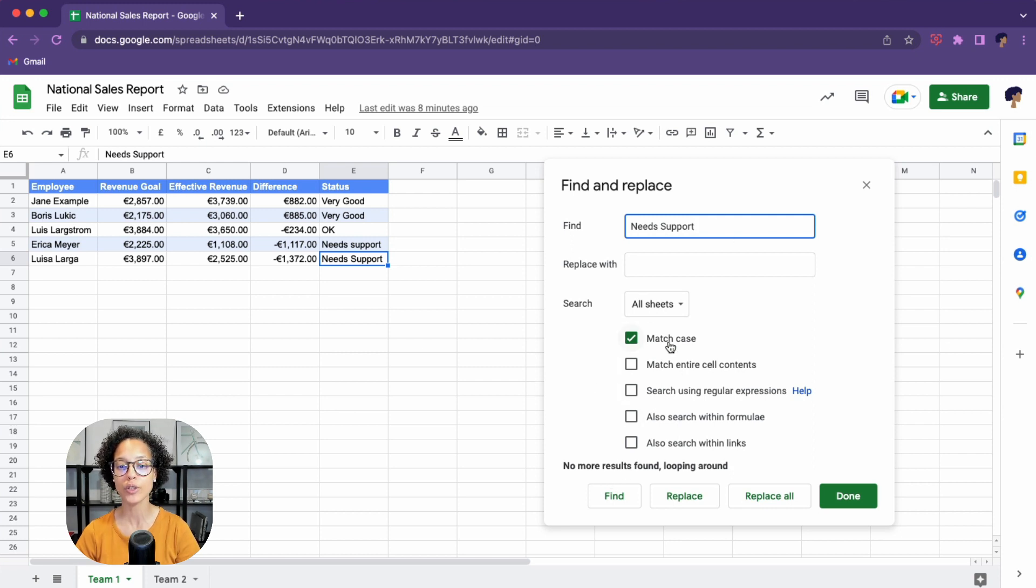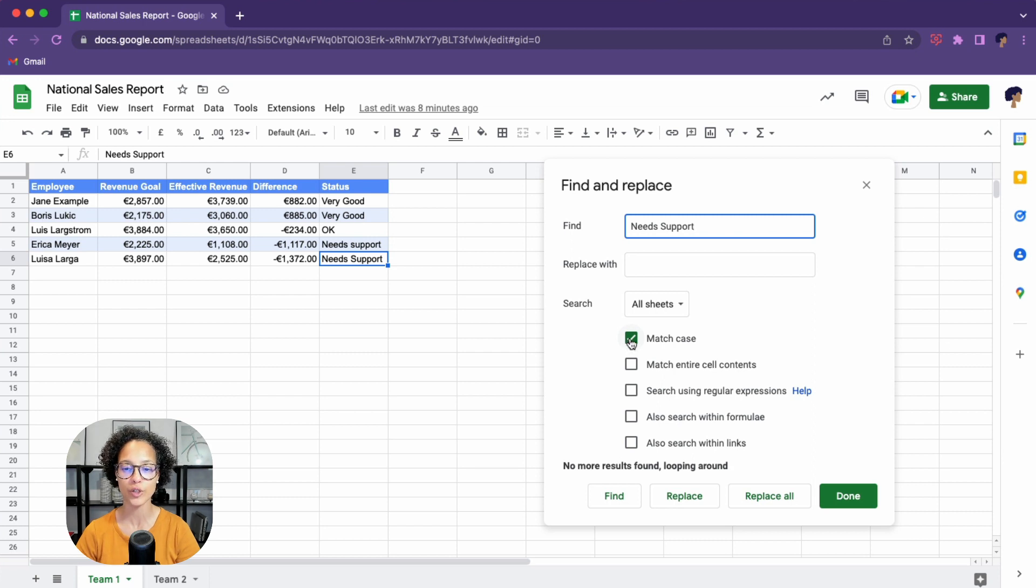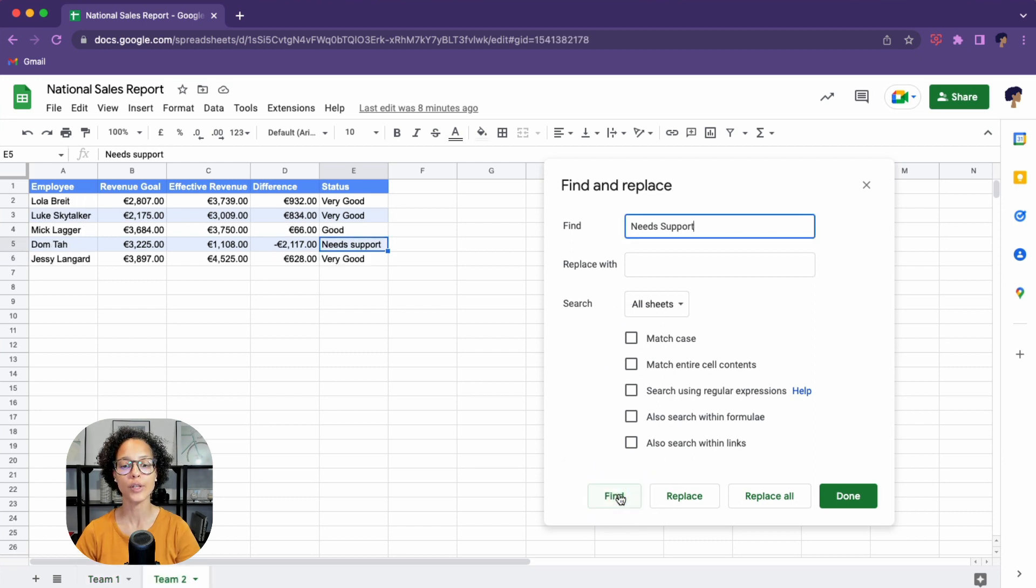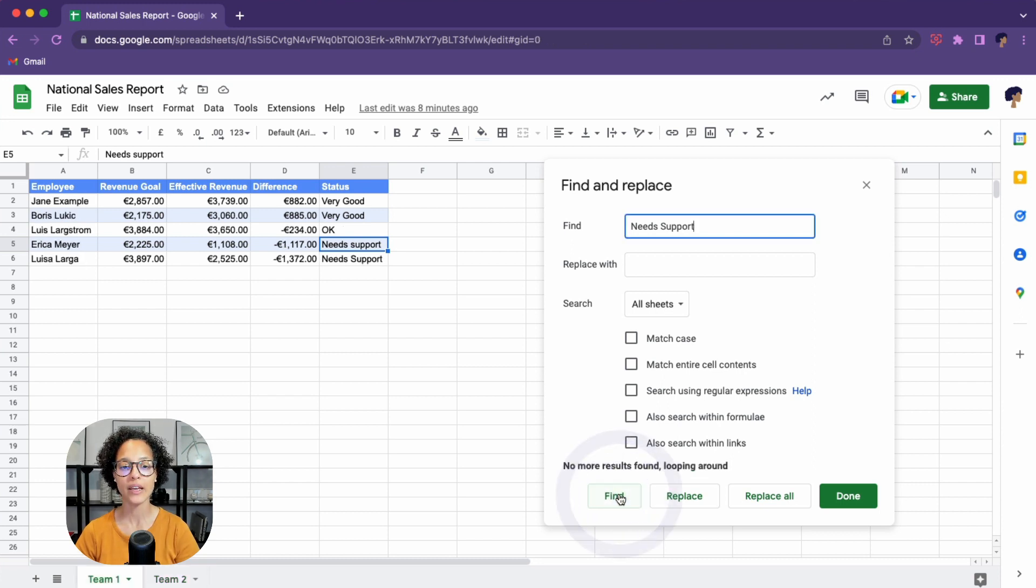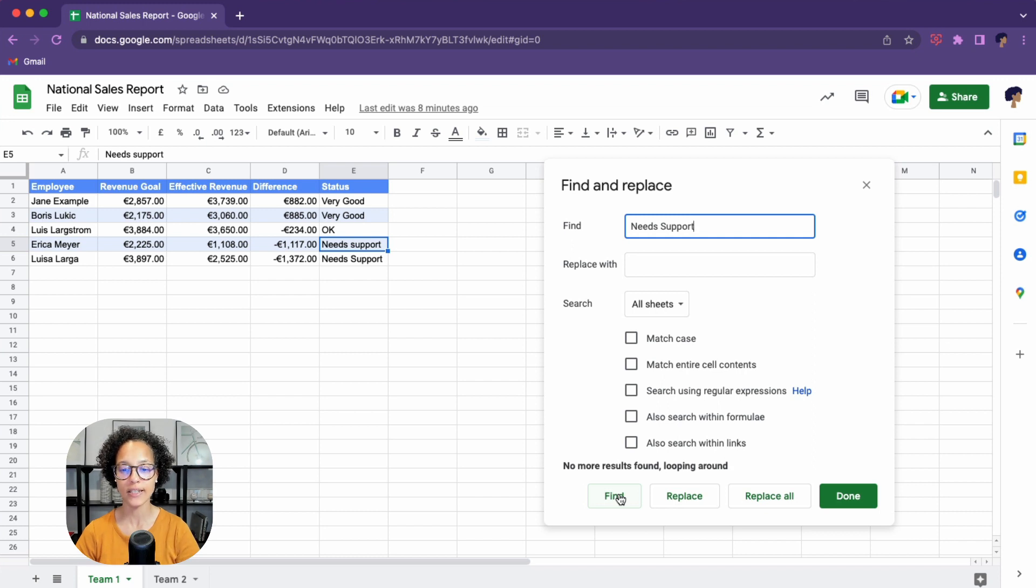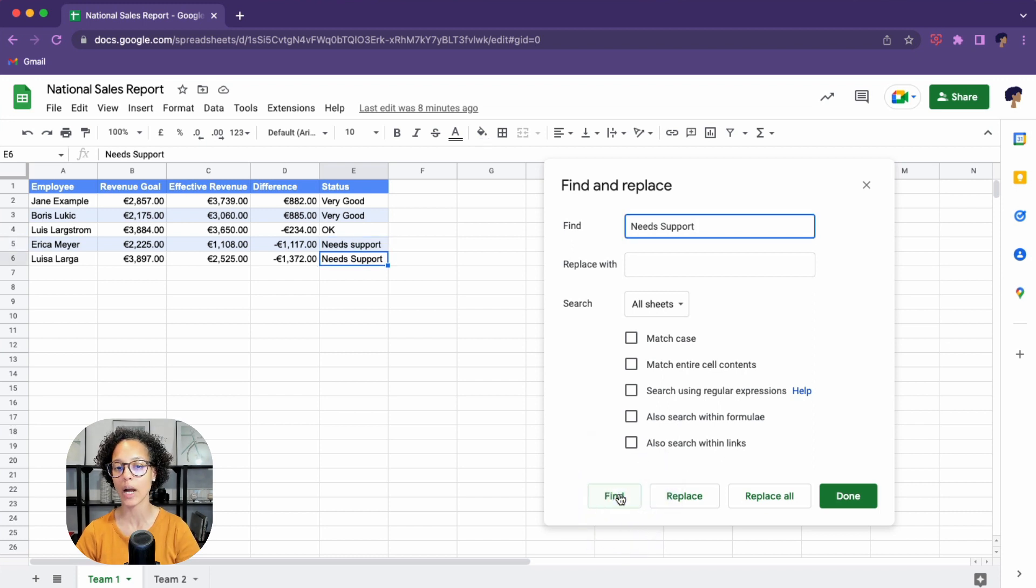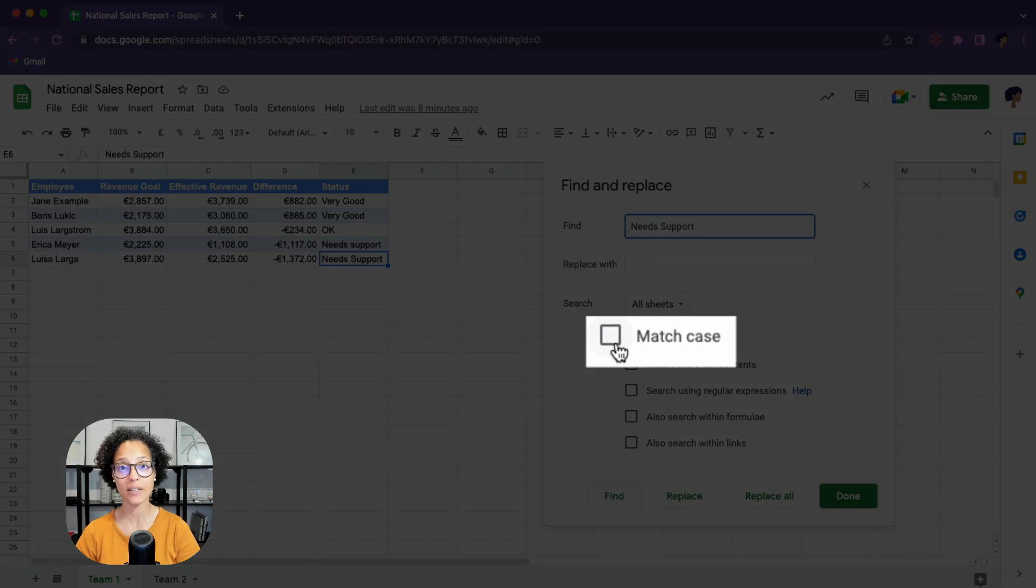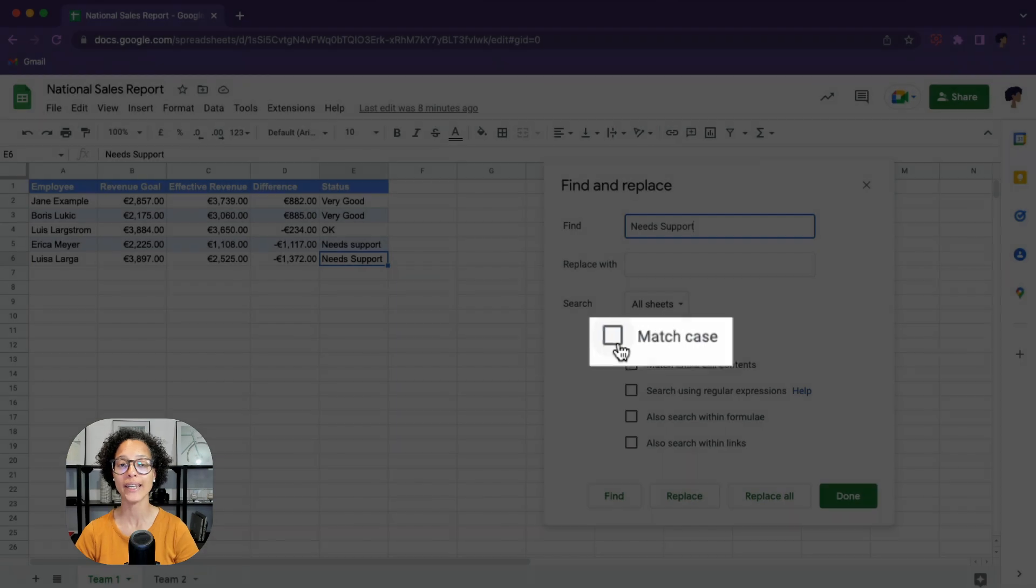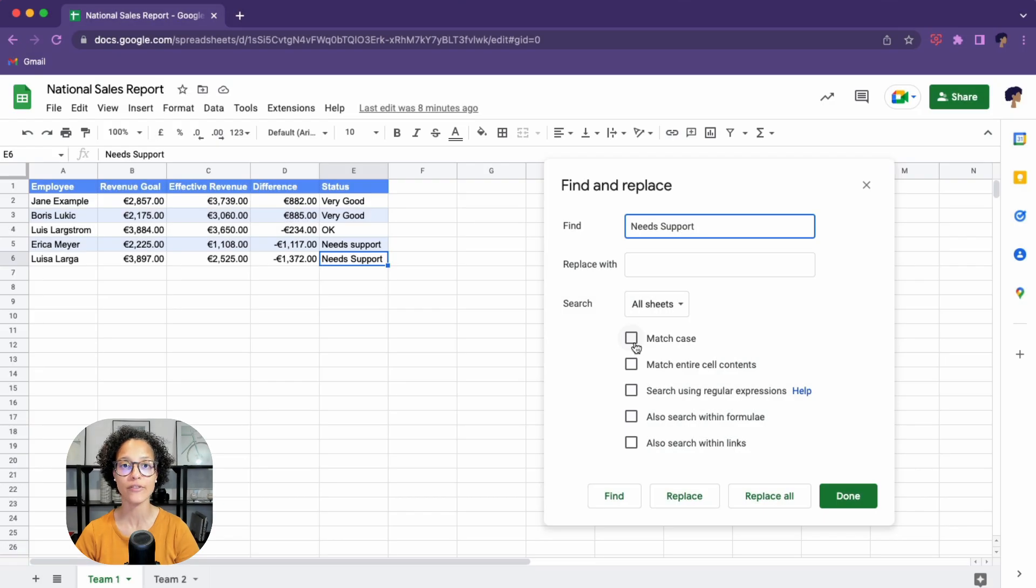That is because we're using the match case. Now, if I were to untick this box, there you go. It's jumping onto the second sheet. So sheet two. And if I click again, now it finds E six needs support with a lowercase S and now with the capital S. So that match case can be very useful if you need to have a case sensitive search.